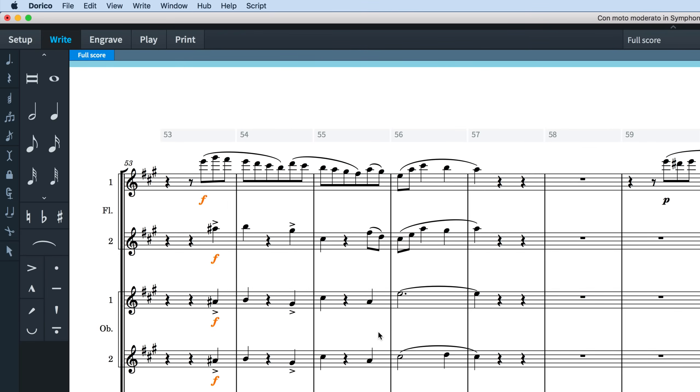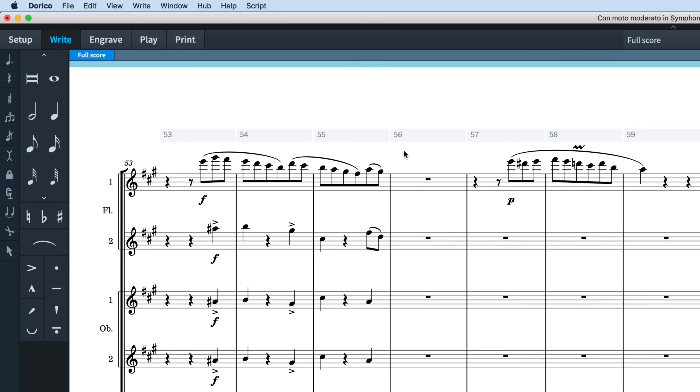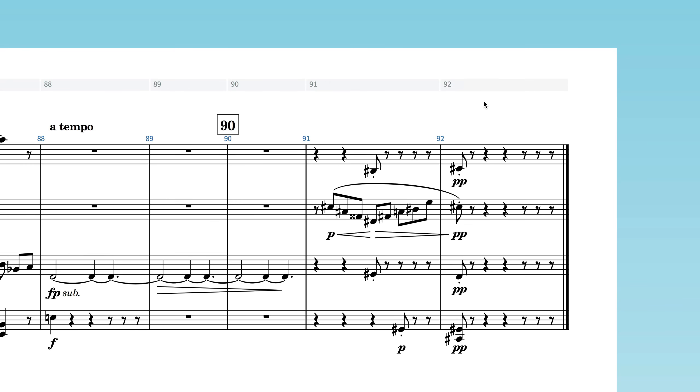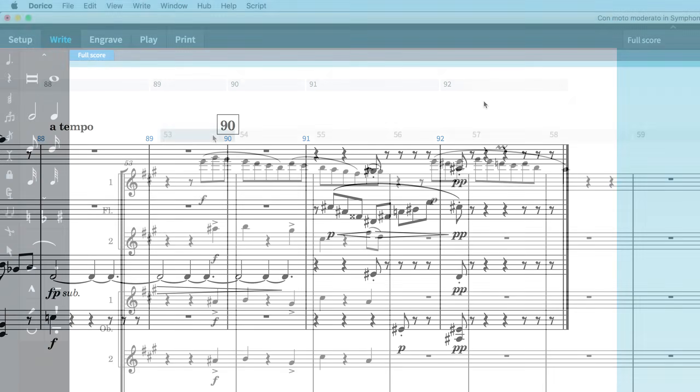The button at the left of the selection deletes that entire region, removing all music items across the system and the actual time they occupy. This is a very easy way to remove unwanted empty bars.